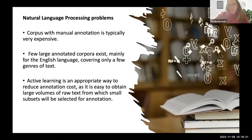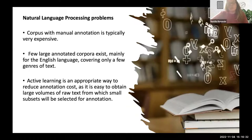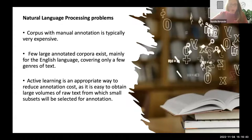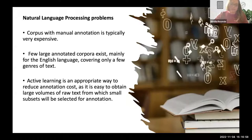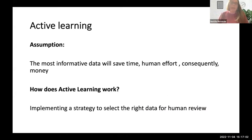Active learning is an appropriate way to reduce cost — it's easy to obtain large amounts of unlabeled data for under-resourced languages and other use cases, but getting them annotated is very complicated. The main assumption of active learning is that selecting the most informative data will save time, human effort, and consequently money.